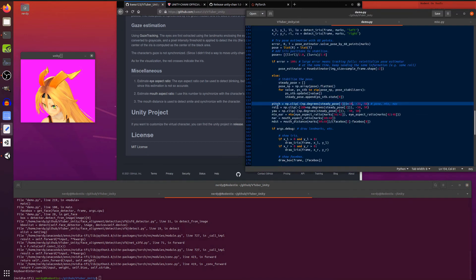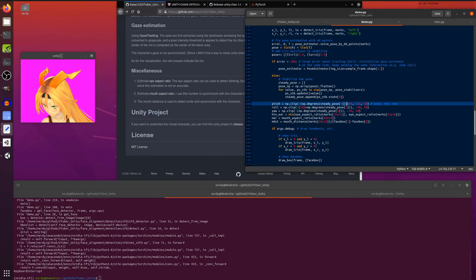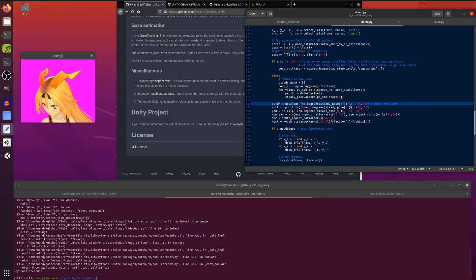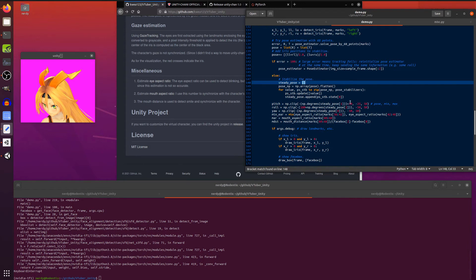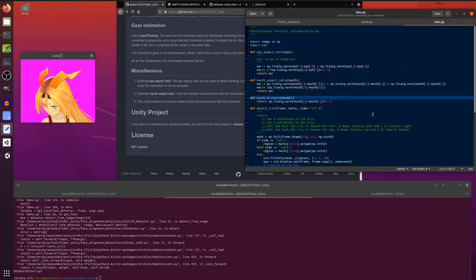And the other thing I had to play around with was pitch. So when I first started, the head was always pointing downwards because this value was down there at minus 15. So I always had to tilt my head up really high to get the character's head to actually pose properly. So I changed that minus 15 to a plus 10. And that was about right for my camera angle and my head. The other thing was over in misc.py. I had to change the mouth distance there as well.